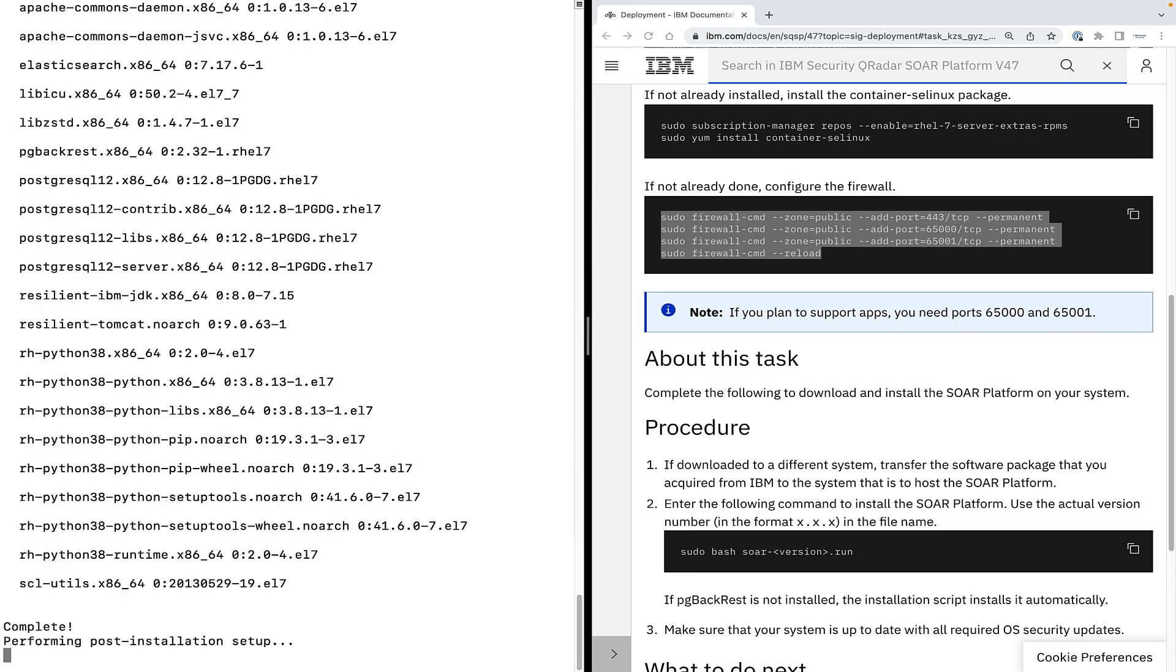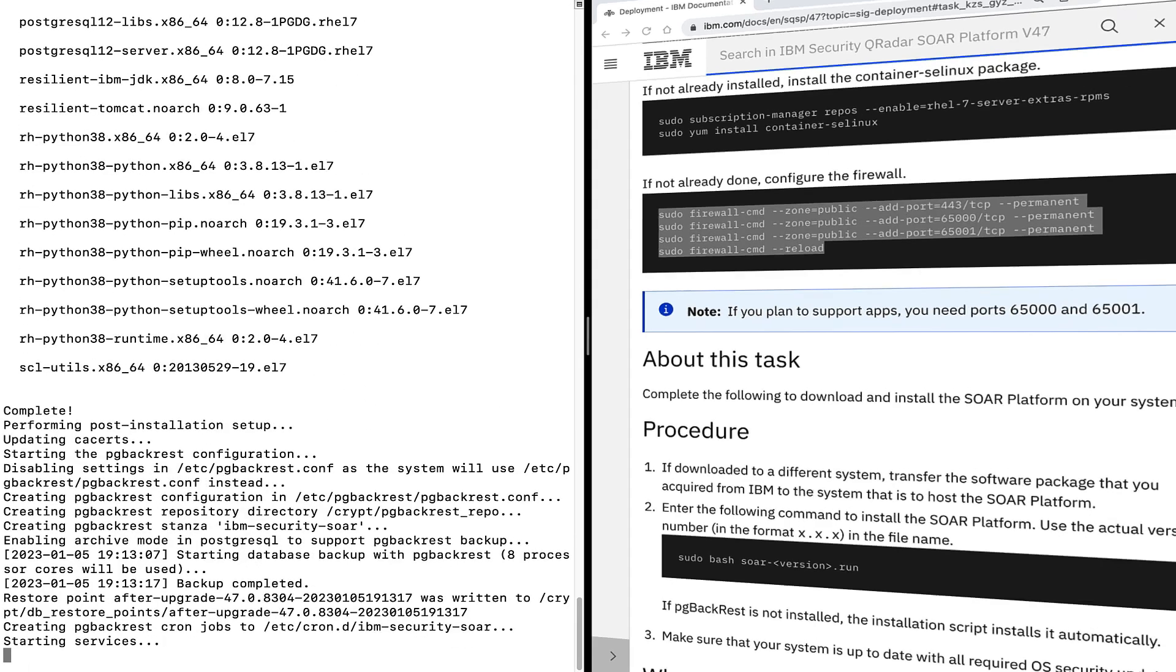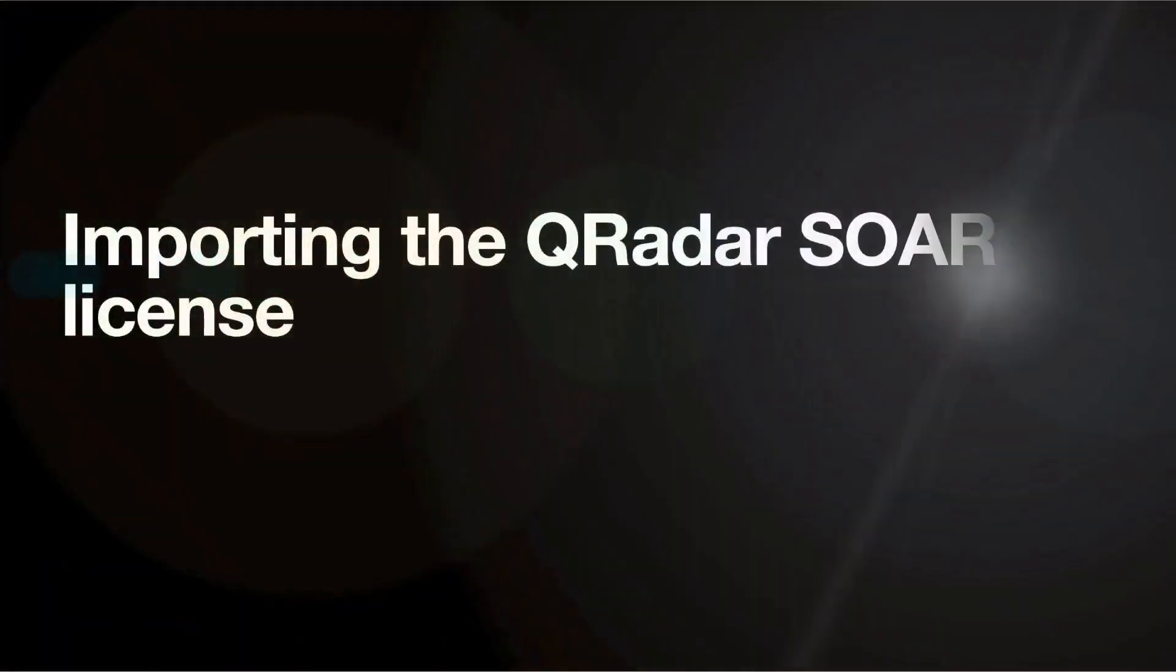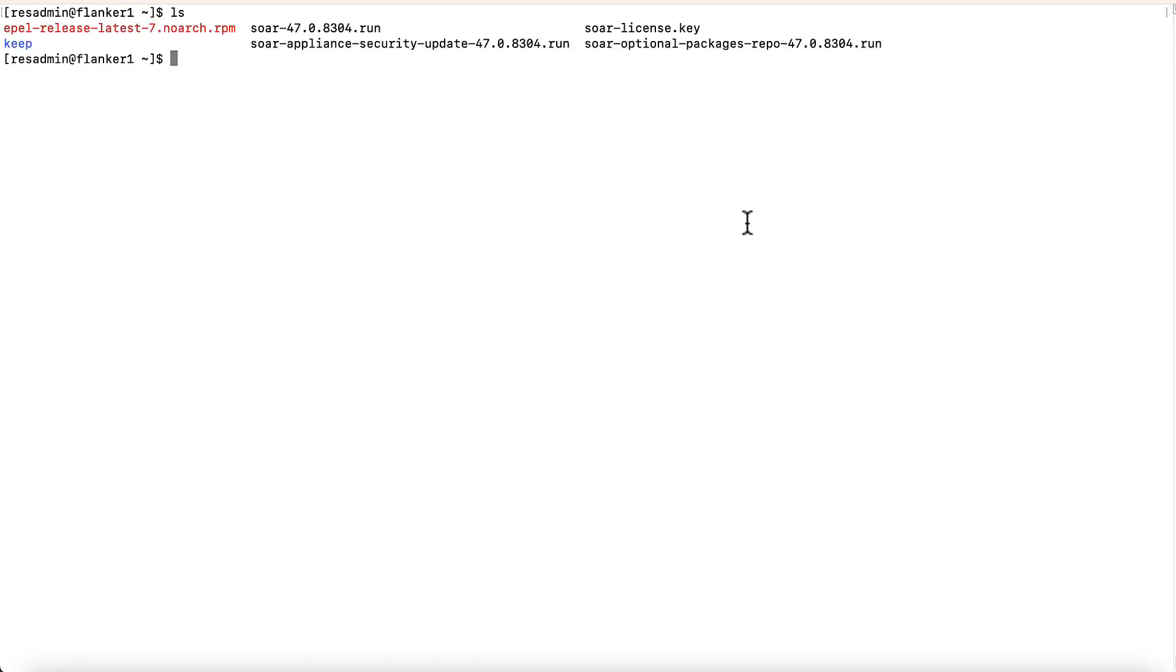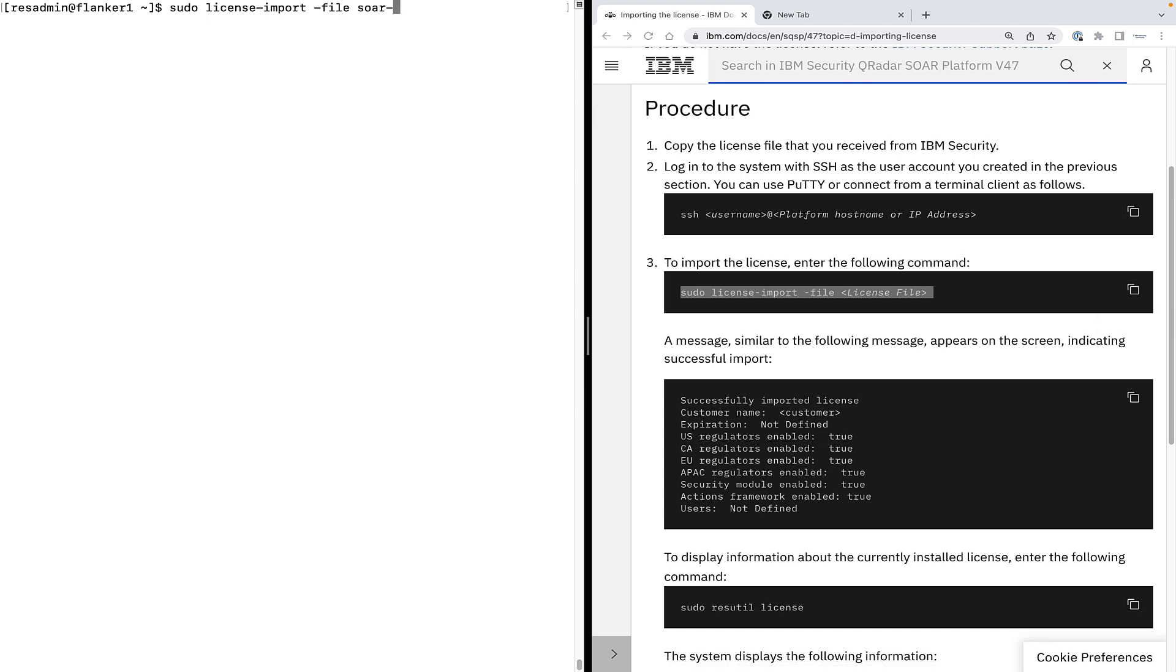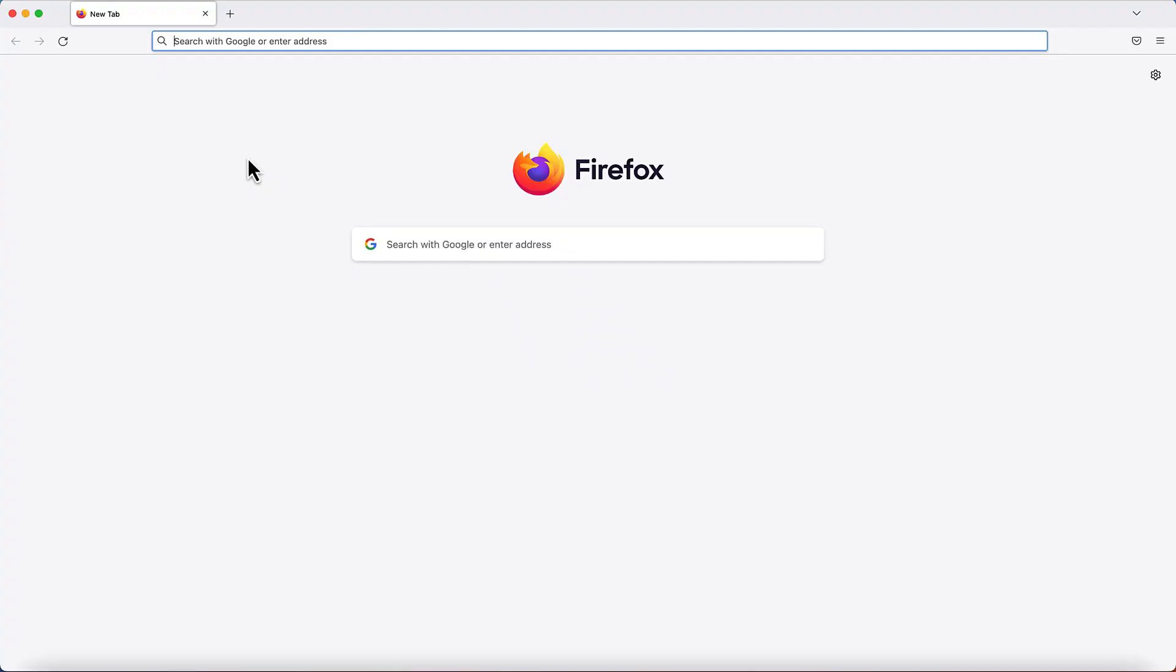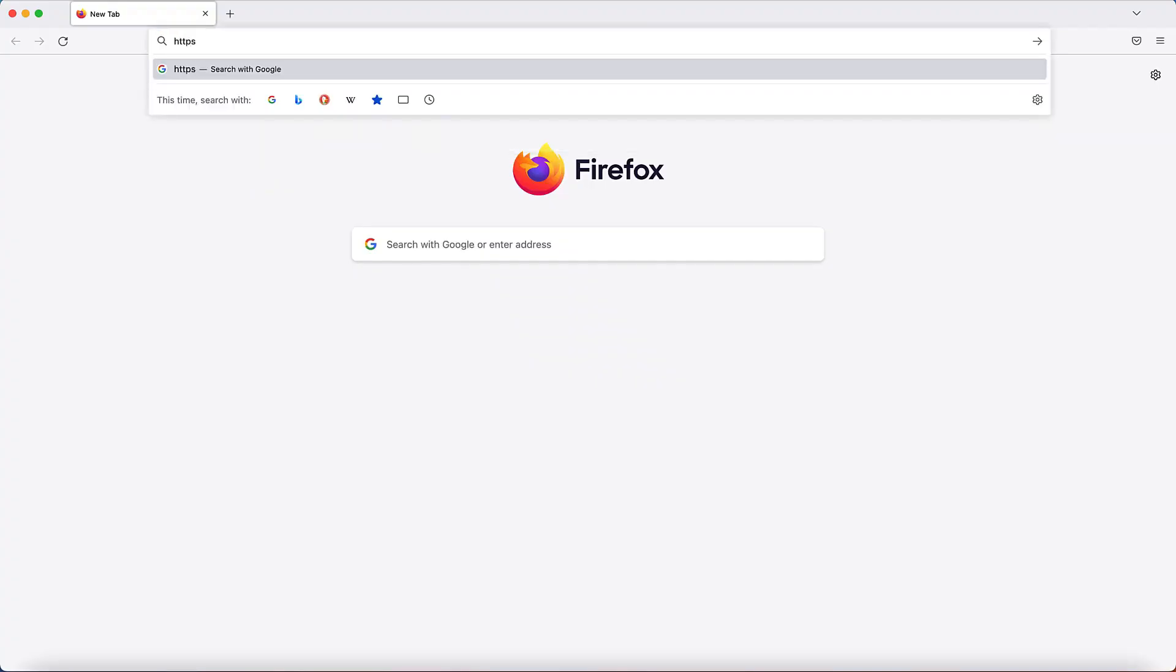While this is going on, next we need to import the qradar SOAR license. I've given a link in the description about how do IBM clients or business partners request a license for IBM security qradar SOAR. Copy your license over to the qradar SOAR and execute the command license import dash file followed by the SOAR license file name. It will display a message successfully imported the license if the command is successful and display the license details as well. Now installation and license import is complete.